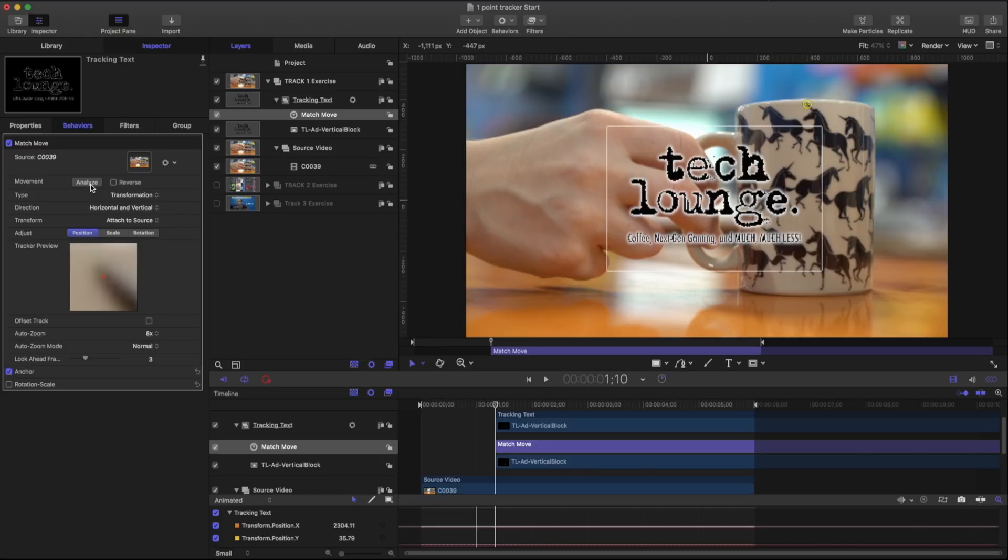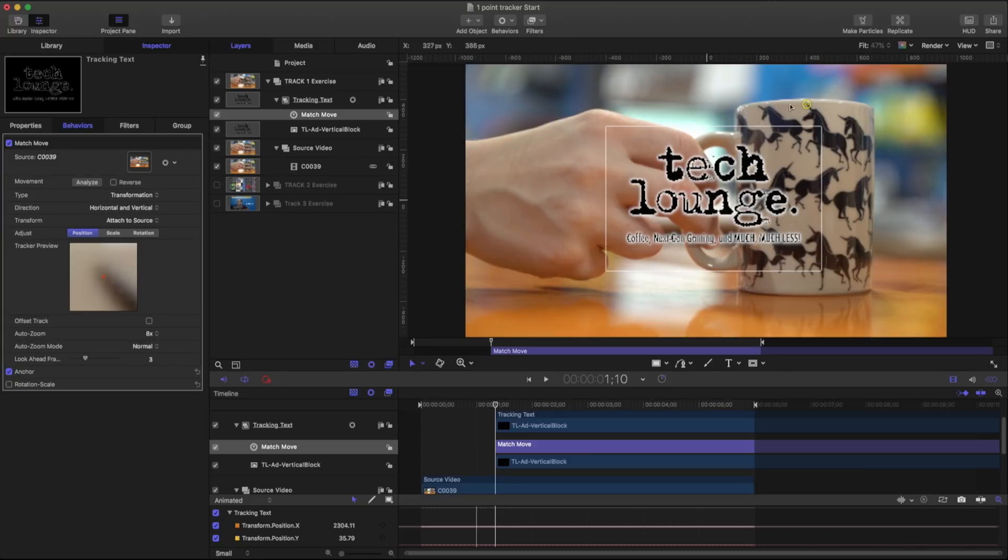So right now I'm at one second and 10 frames. If I hit analyze that will analyze from this point forward till the end or until it leaves my canvas. If I hit reverse it's going to track in the opposite direction.